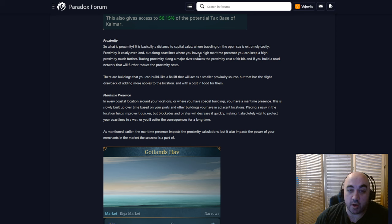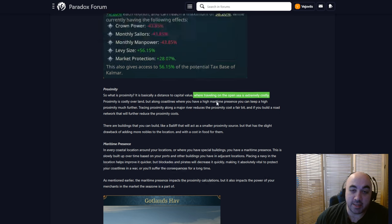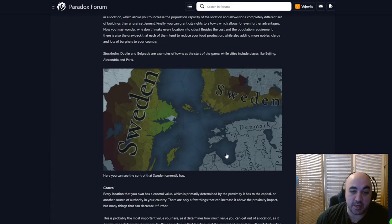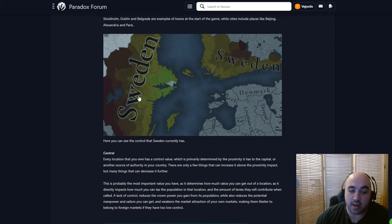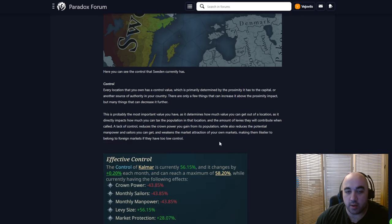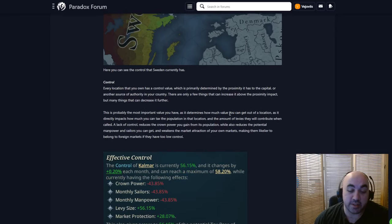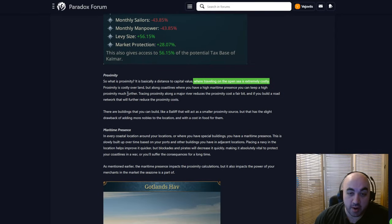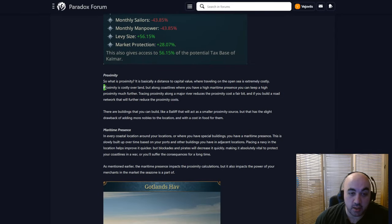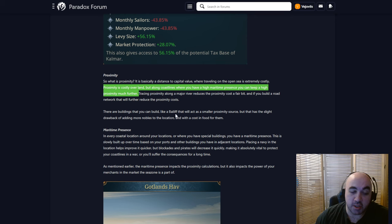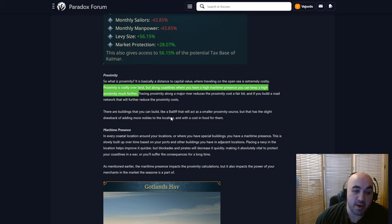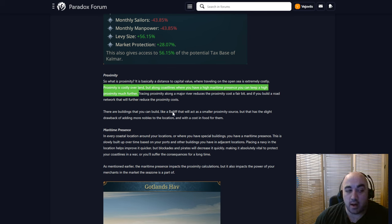Where traveling on the open sea is extremely costly. And notice they said open sea, so I'm guessing, and we can kind of tell from the Sweden map, the inland sea is not as much of a problem. I forget, is this called an inland sea? I'm not 100% sure. But this region is not the open sea as it were. And so it's not as much a problem, but that will make colonial administration or like controlling places way overseas much more difficult. Where traveling on the open seas is costly. Proximity is costly over land, but along coastlines where you have a high maritime presence, you can keep proximity much further. So expanding in a coastal way will be much, much easier. Which really probably gives a lot of power to countries like Spain and Portugal and this type of thing, because they will be able to maintain a firm grip, rather than something like Russia where you would have to expand by land deeper and deeper into Russia.